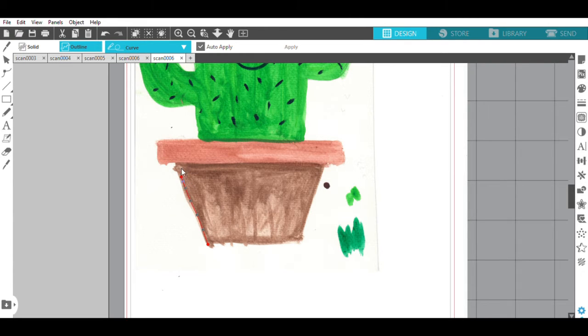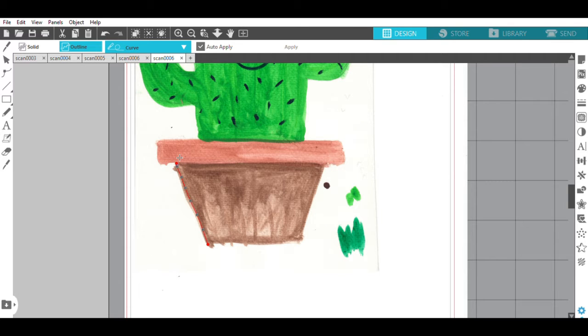Instead of making you sit here while I do this whole thing, I will finish outlining this and then come back and show you what I do next.